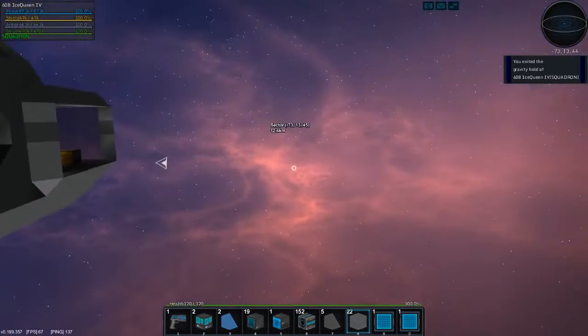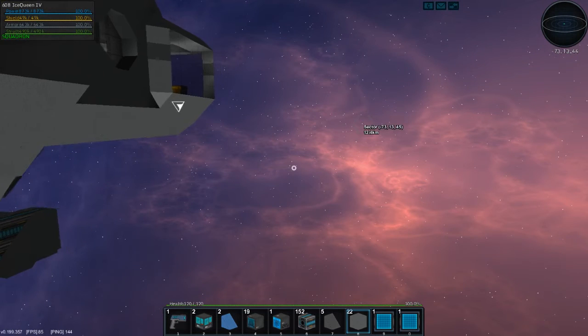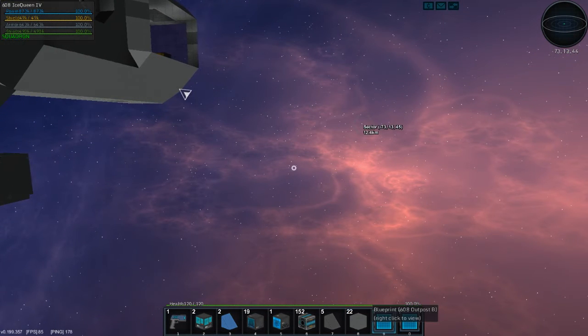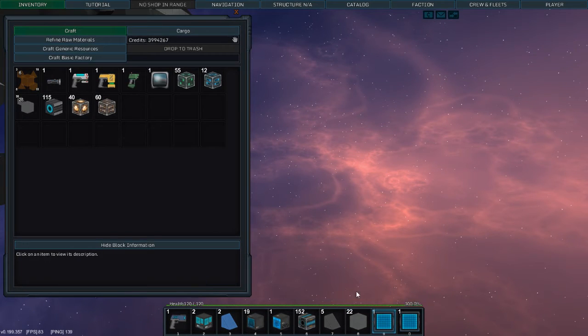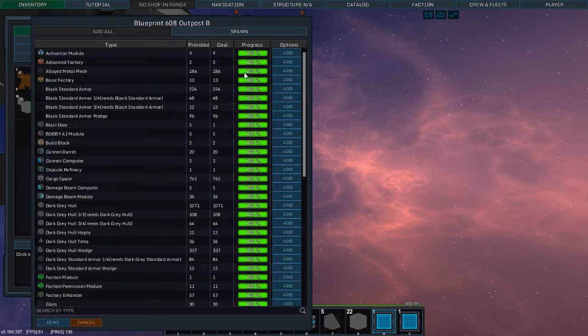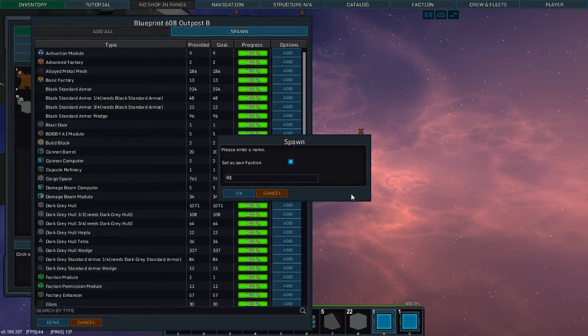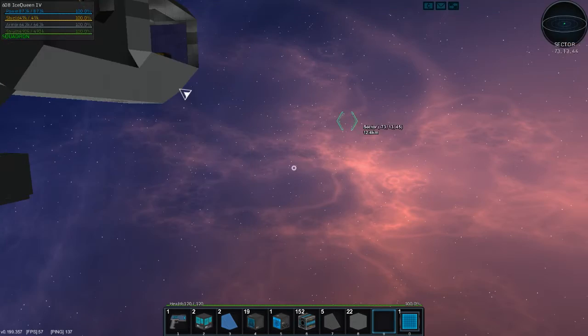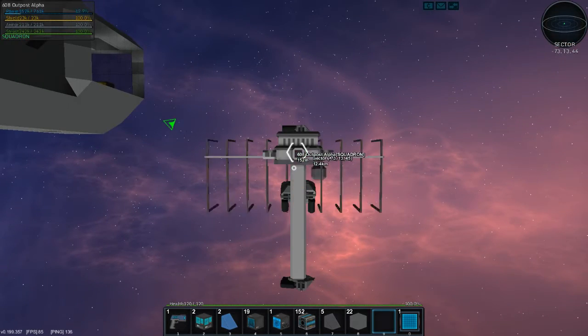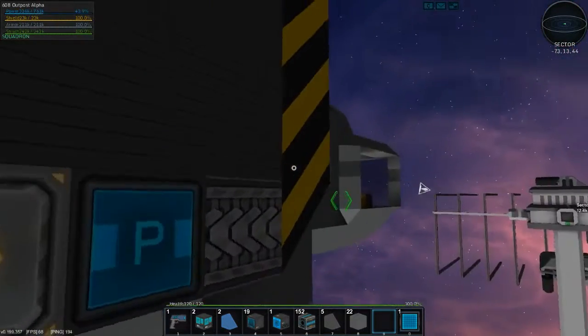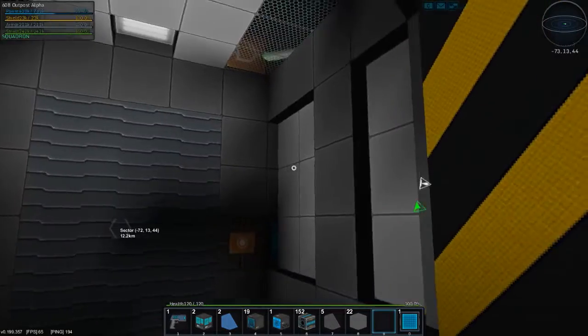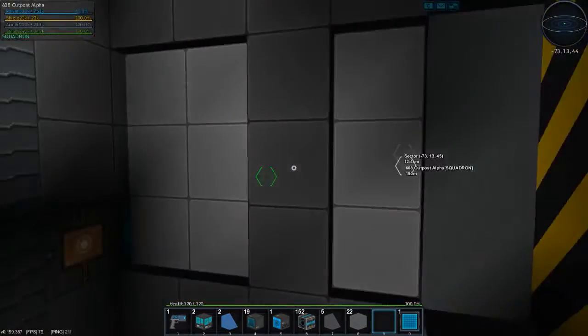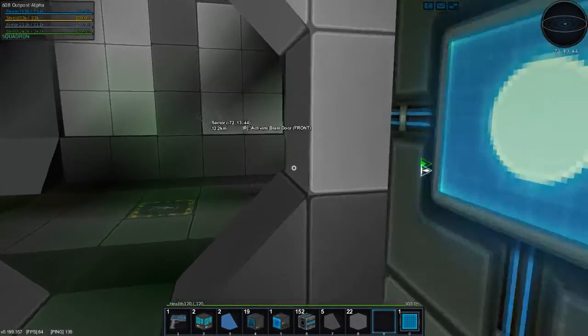We're going to go and plant this bad boy out here somewhere. Station Outpost B, we're going to spawn it in, we're going to go 608 Outpost Alpha. If it is our own faction, that'll do. And there she is. Let's go take the Ice Queen and dock.